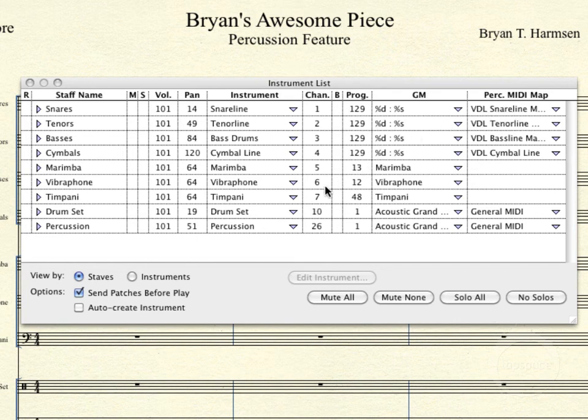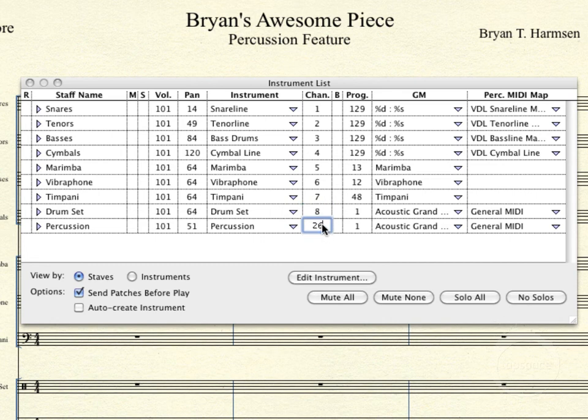The first thing we'll do is make sure all of our channel numbers are in order starting from 1. They can go through 16 on one instance of Kontakt Player, as you may remember from an earlier video. By default, drum set type instruments will be set to channel 10 — a lot of percussion instruments default to 10. I'm going to change this one to 8, and then I'll make this percussion staff 9.